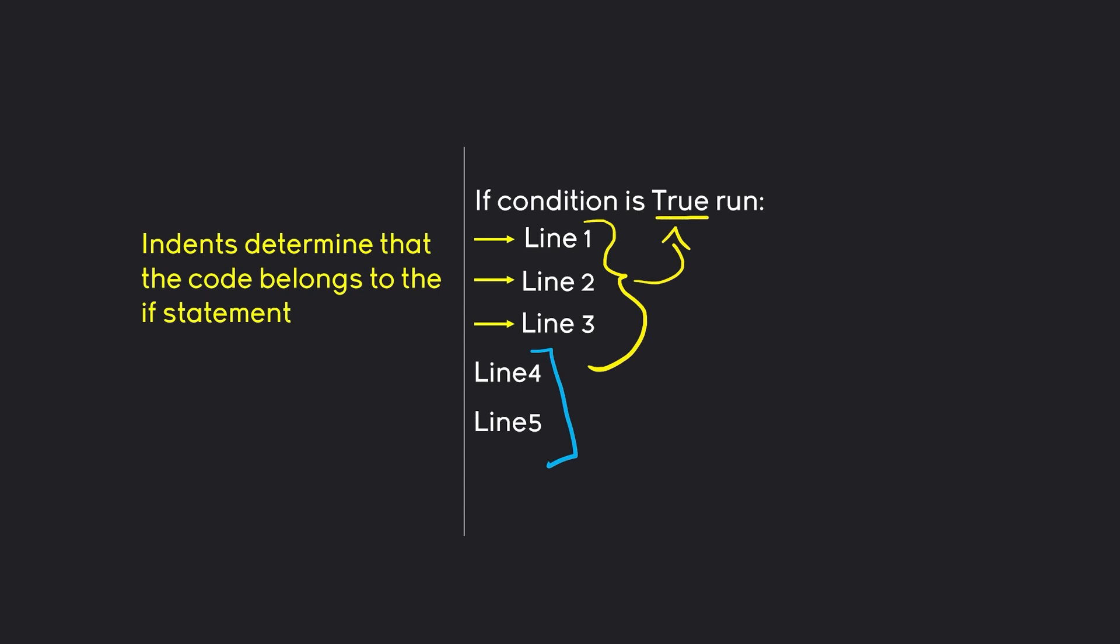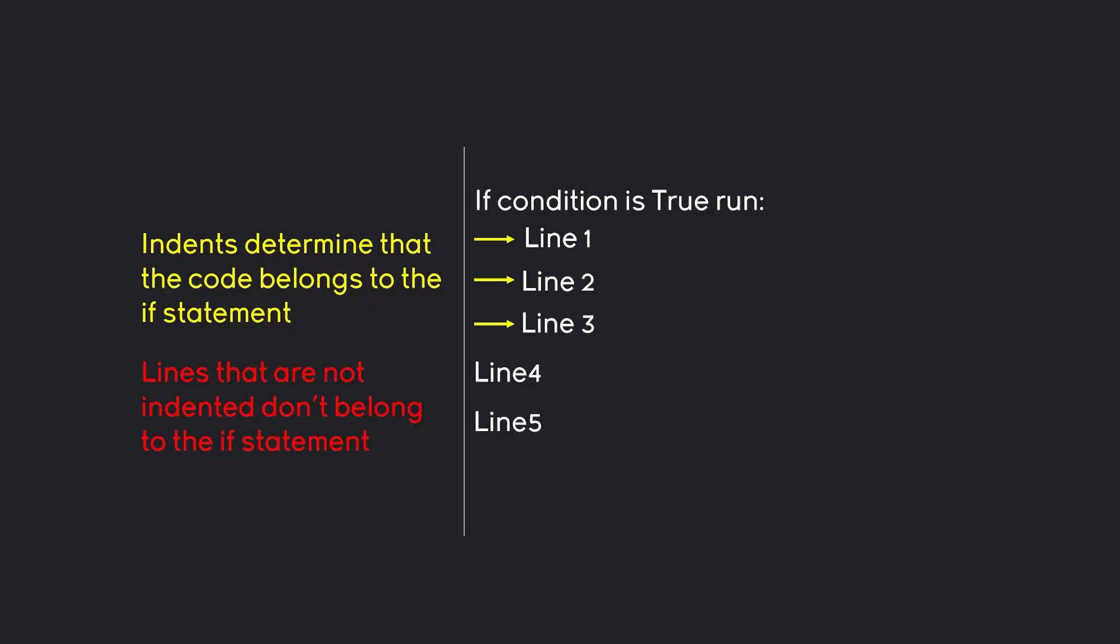If it was false then none of this would be run but line 4 and line 5 would still run. Meaning lines that are not indented do not belong to that if statement. I hope this makes sense. Once you understand the system it makes a lot of sense. Indentations in general in Python are incredibly important. You are going to see them all the time.